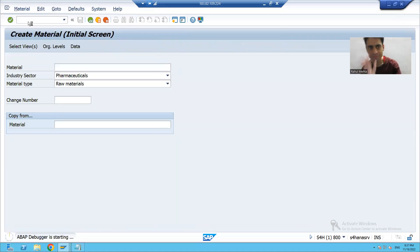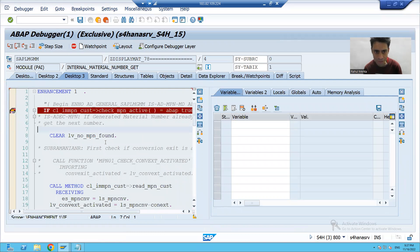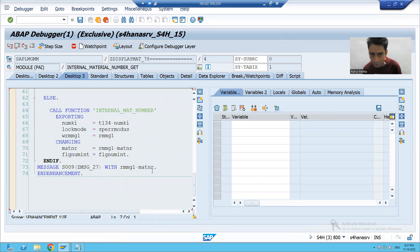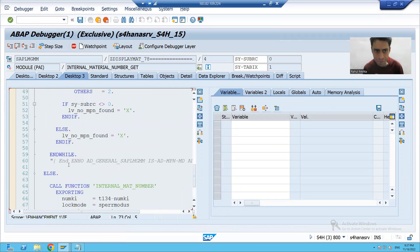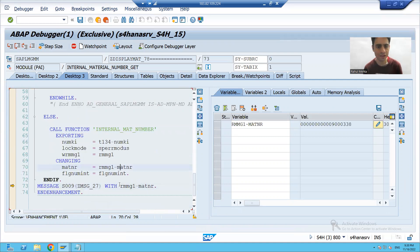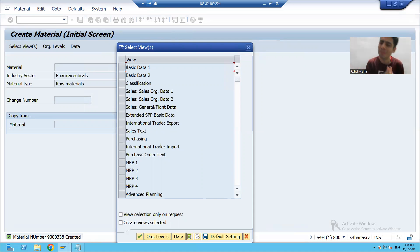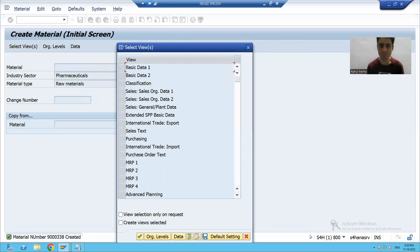I am pressing Enter and you can see our implementation is being called. This is our implementation with the additional logic written. It will generate the internal number and display it. On this same screen we got a success message with the material number — no need for the user to go inside another screen. We can see right here that this is the material number which was created.